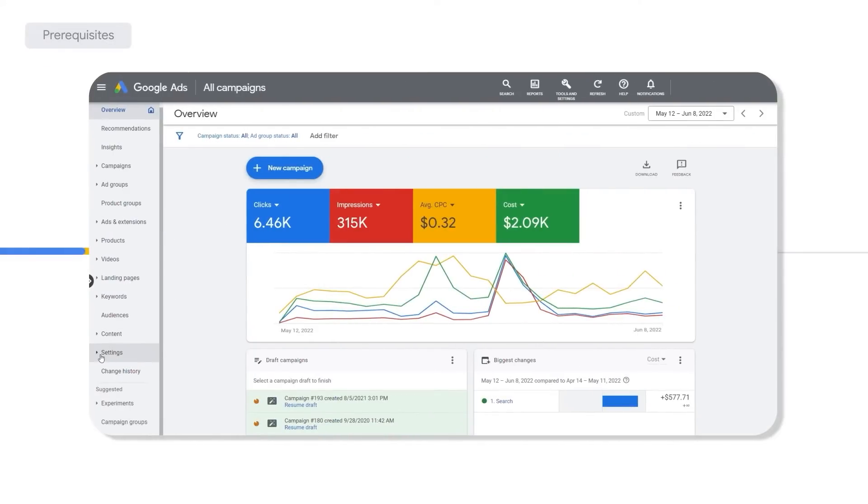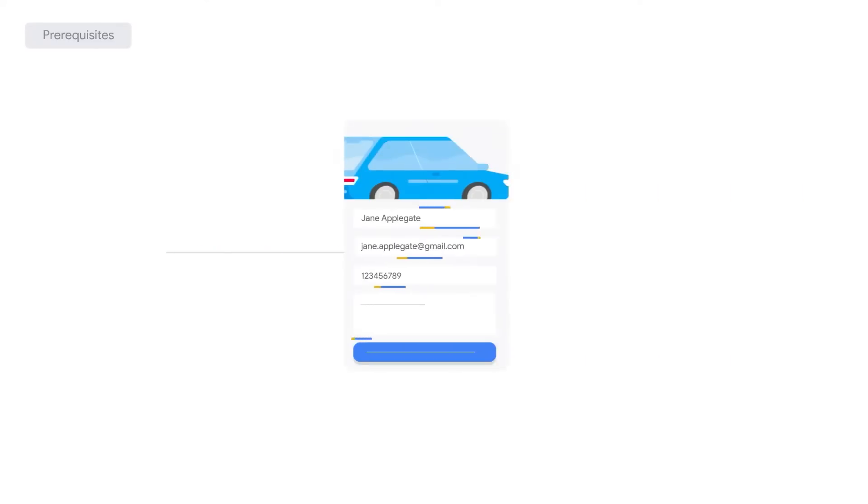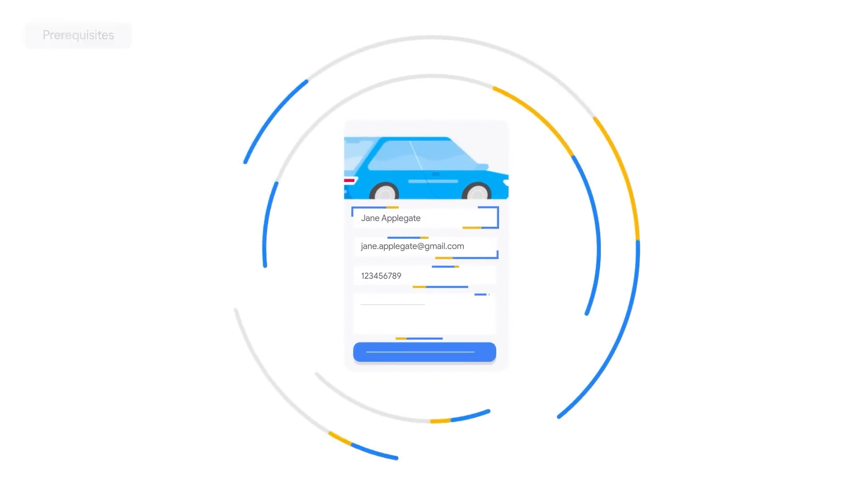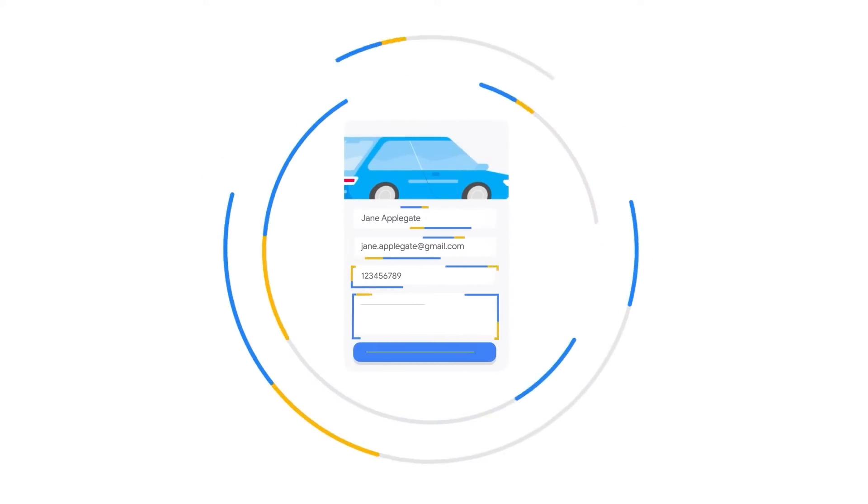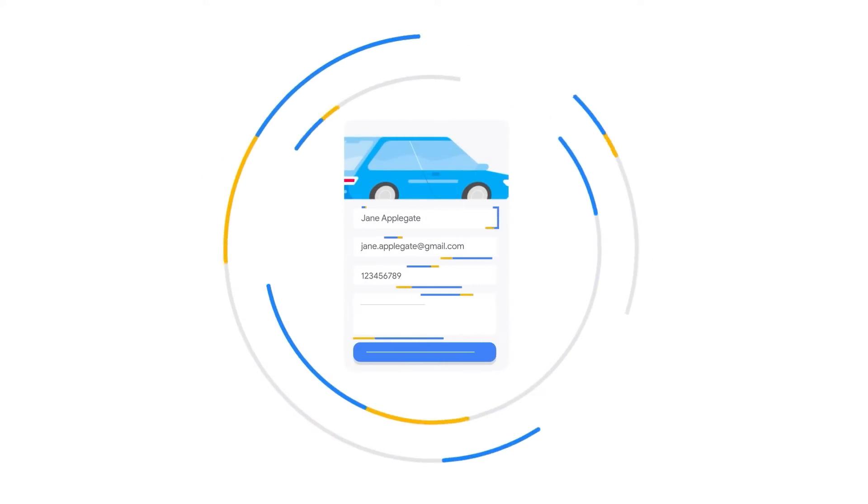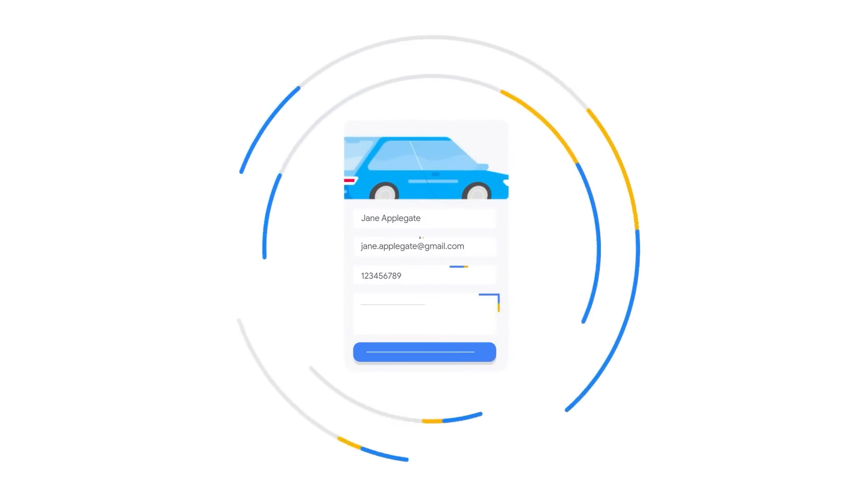Enable auto-tagging to track offline conversions, and finally have identified a web form that collects first-party customer data such as an email or a phone number.